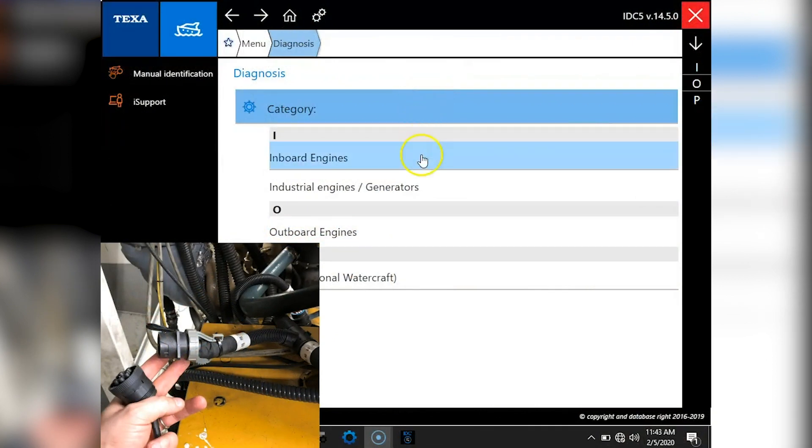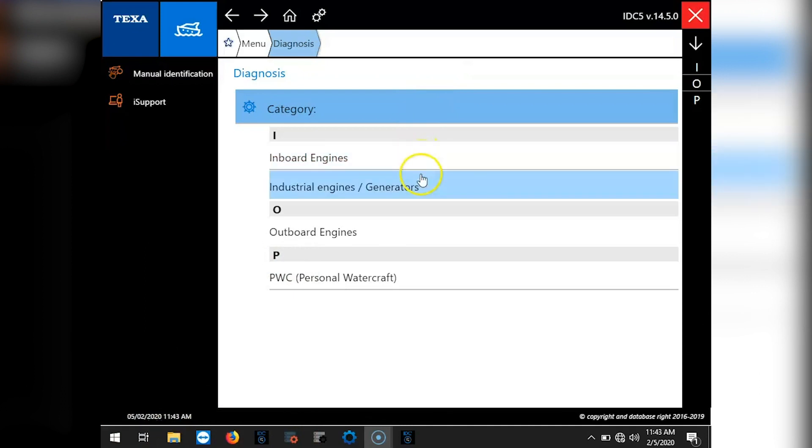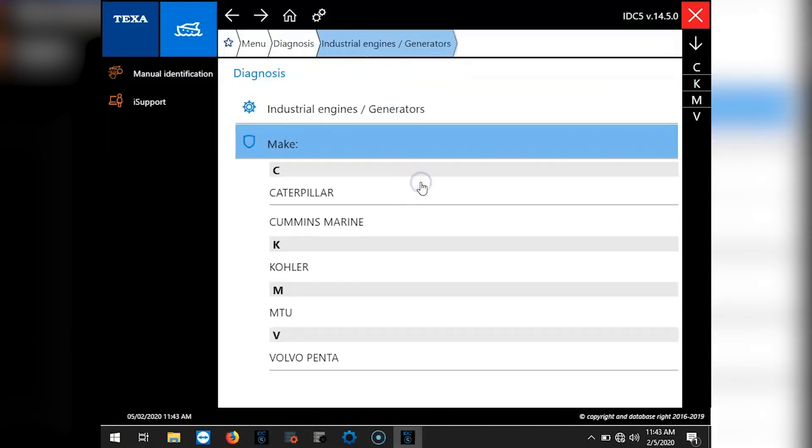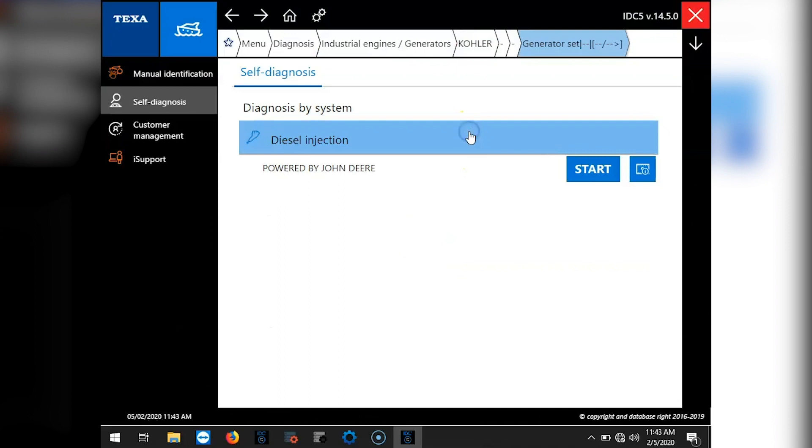Through the software we're going to go ahead and select industrial engines and generators. We'll come down here to Kohler and select diesel injection powered by John Deere.